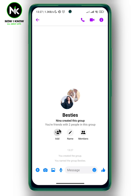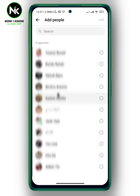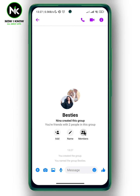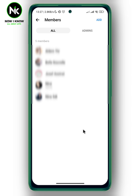This icon allows you to add new members, so you can just tap on it and add other members. Now go back — this other icon will show you all the members in this group.